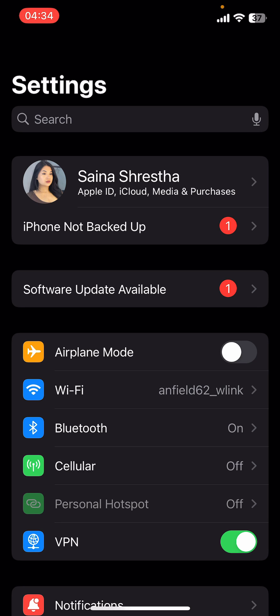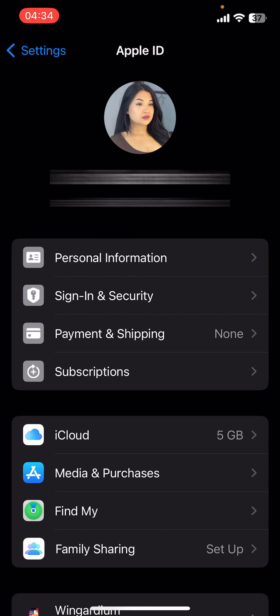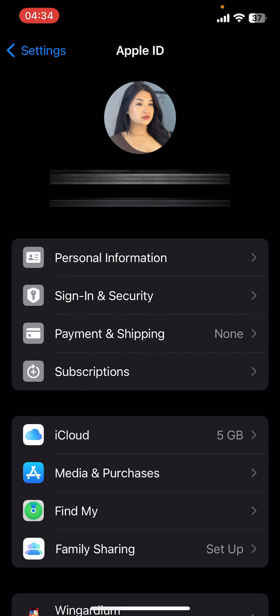First of all, open the Settings app on your iPhone. Once you do that, on the screen the first option you'll see is your name — tap on it. There you can see options like personal information, sign-in and security, payment and shipping, subscriptions, etc.